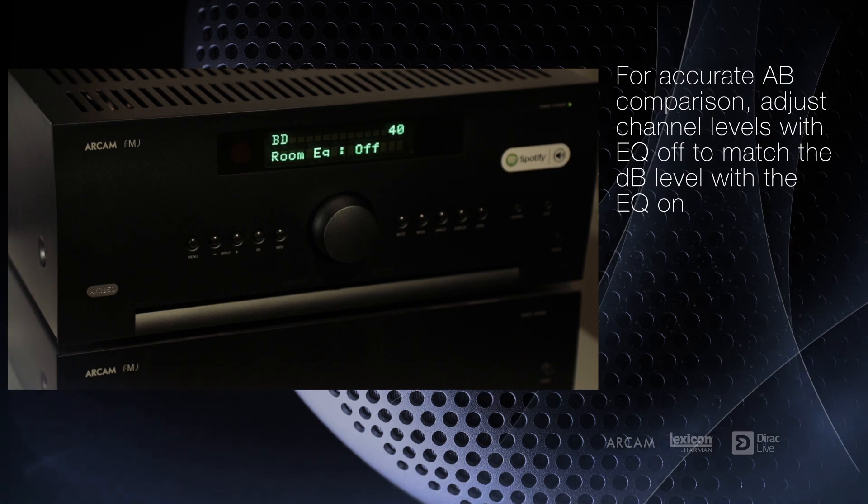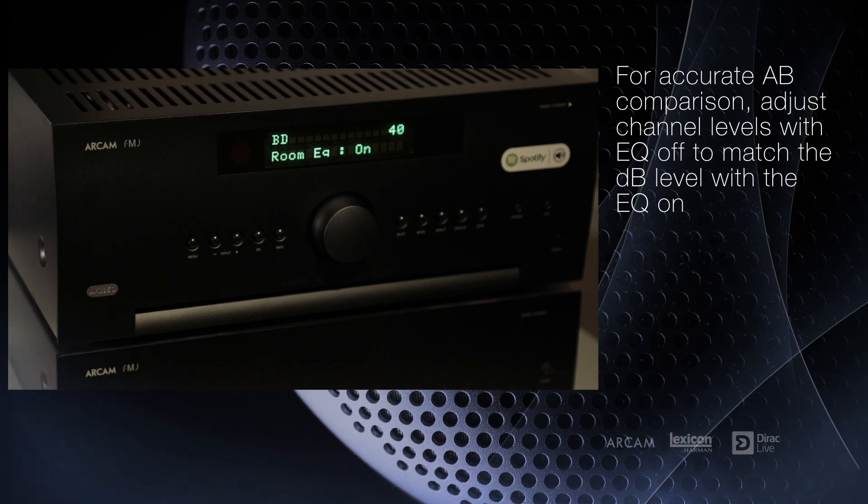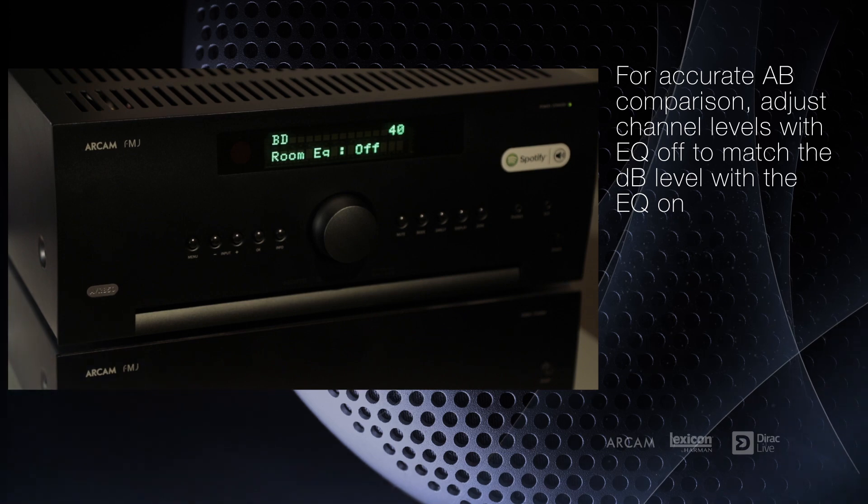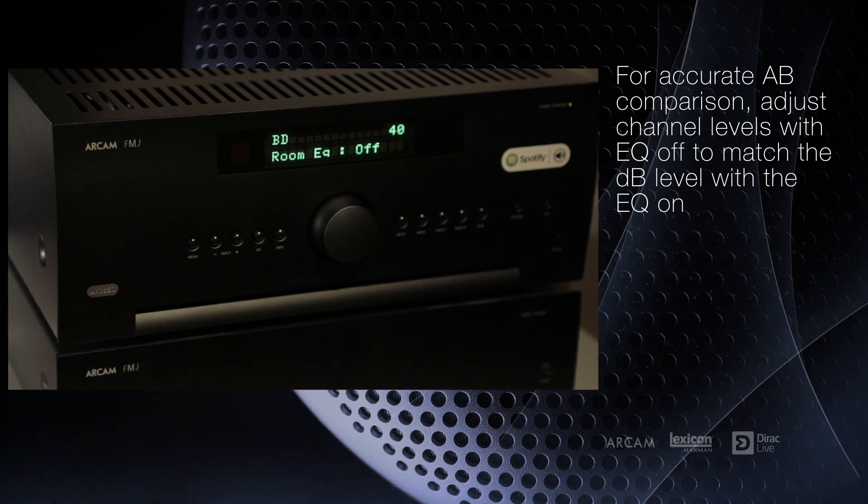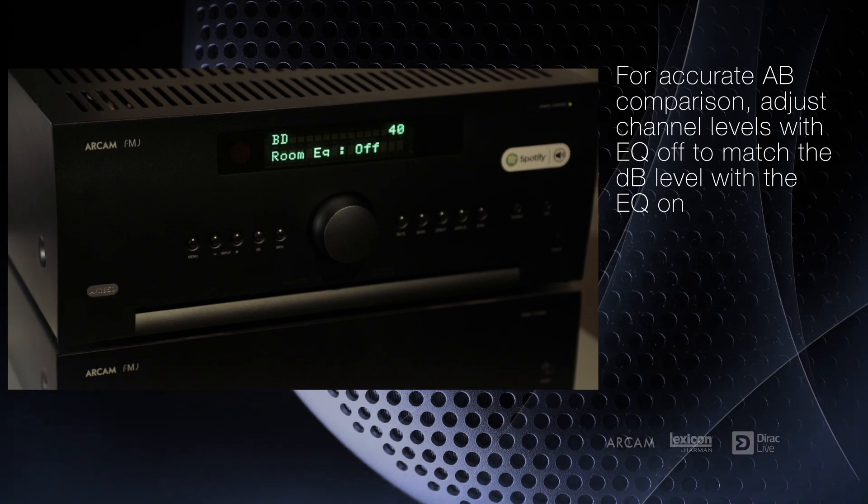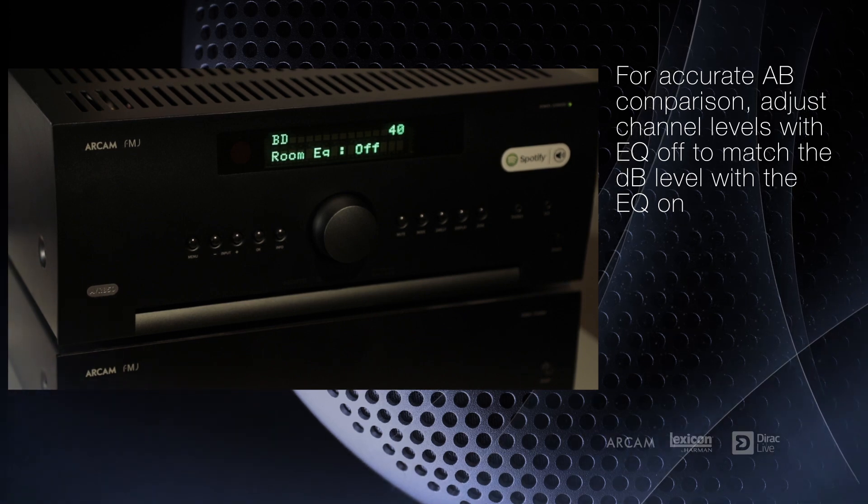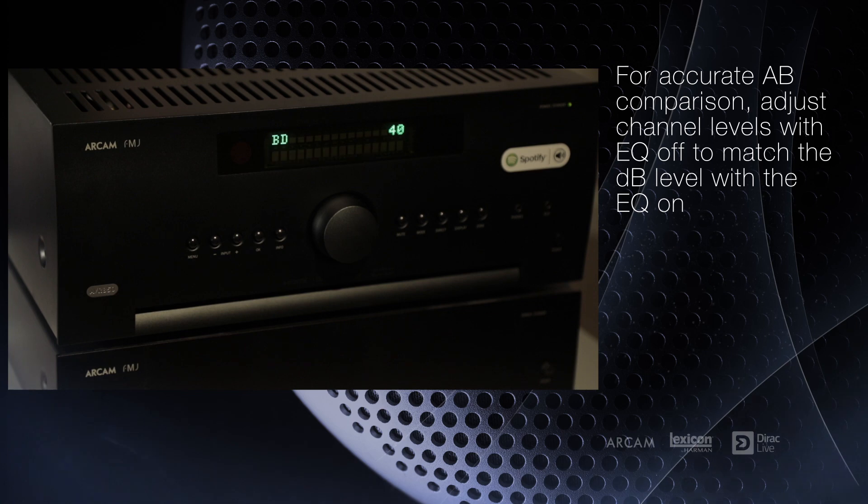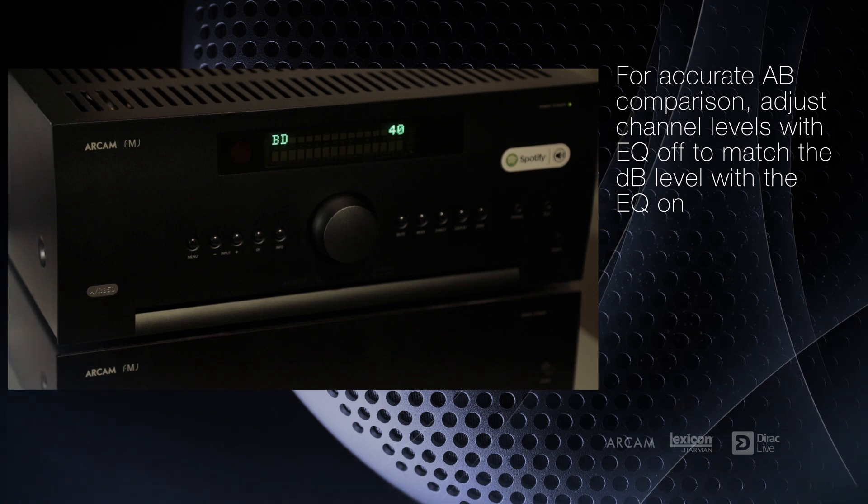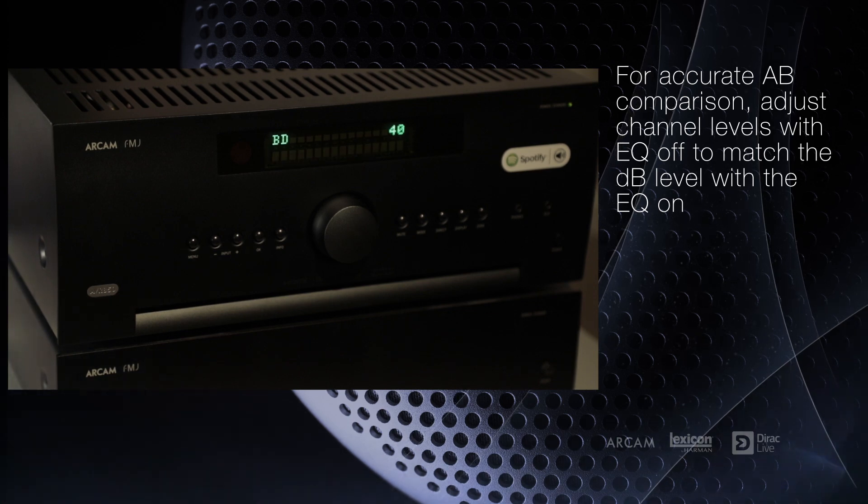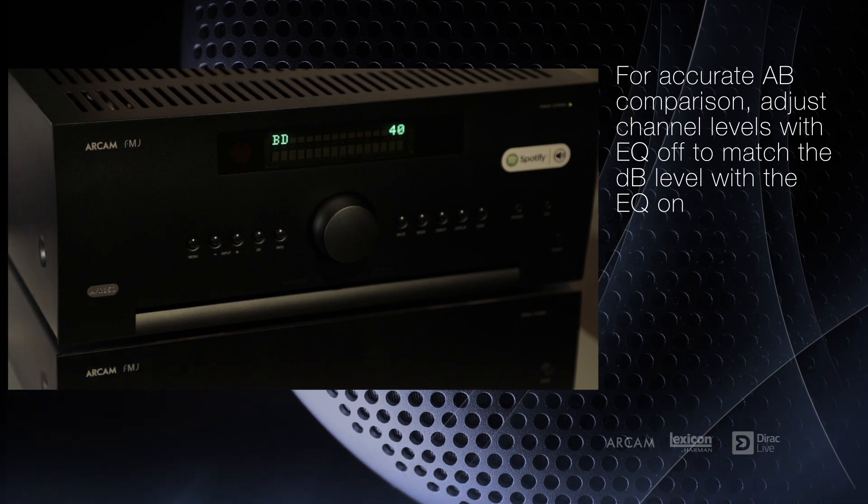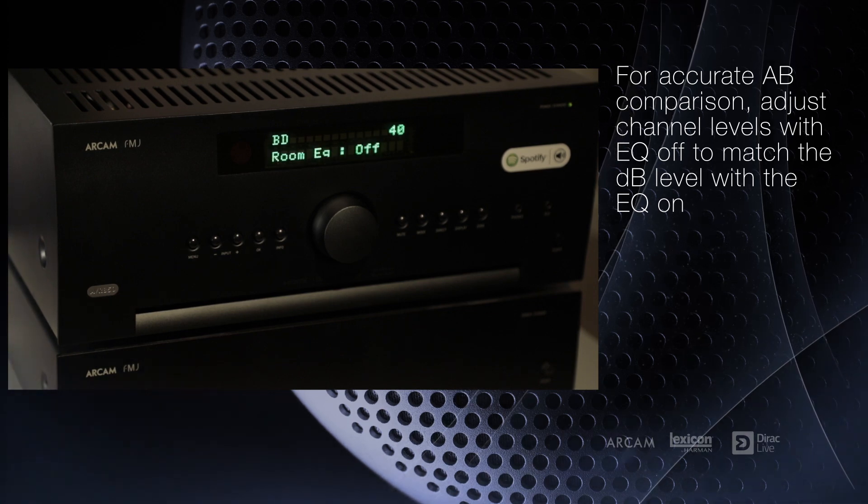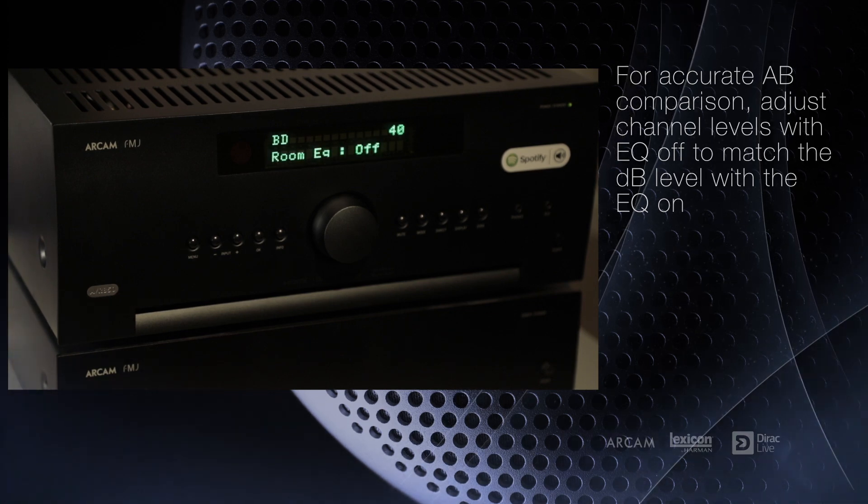For accurate A-B comparisons of the EQ on and off, it's important to adjust the channel levels with the EQ turned off to the same decibel level of the Dirac EQ turned on.